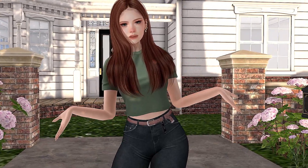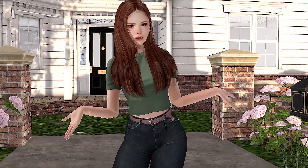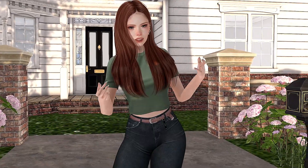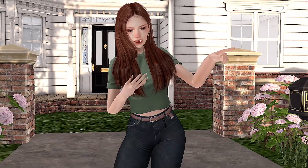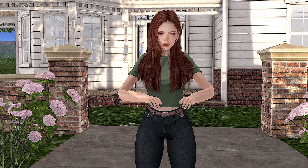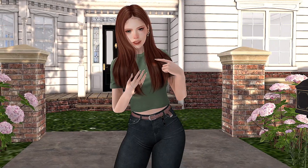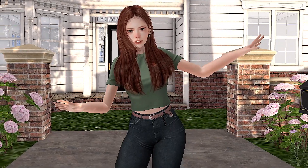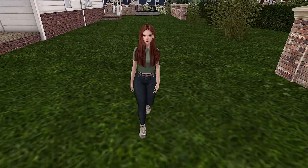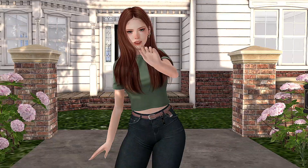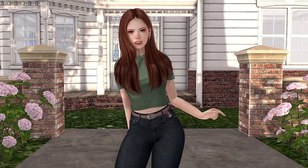AO animations keep you from looking robotic. For example, if you don't have a typing animation you'll look like this when you type. Or walking without an animation, your avatar will look like this. Or running like this.